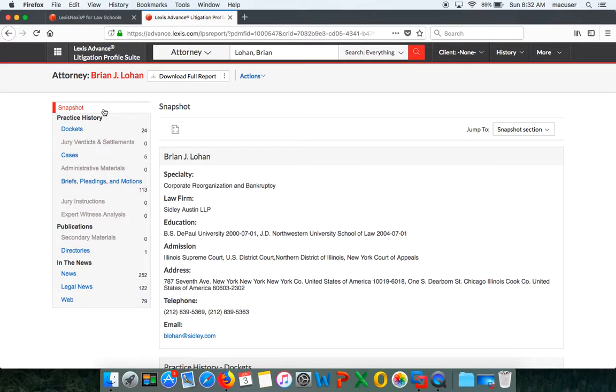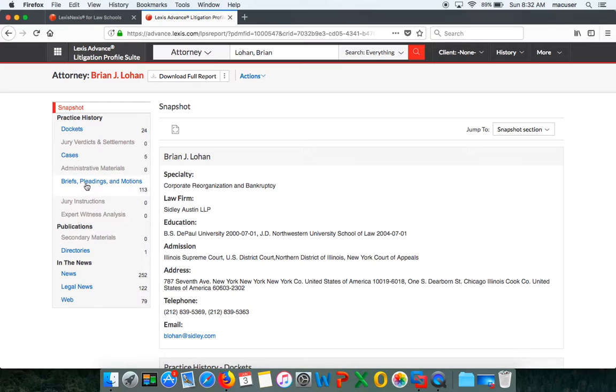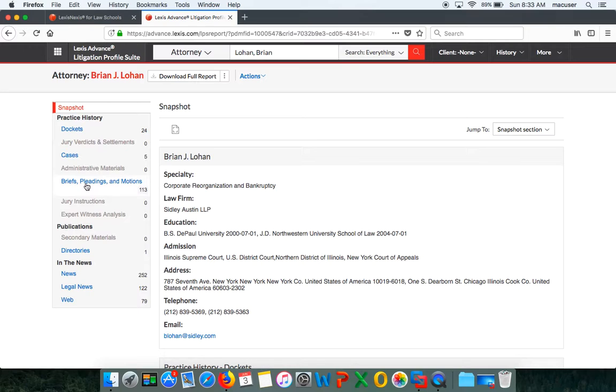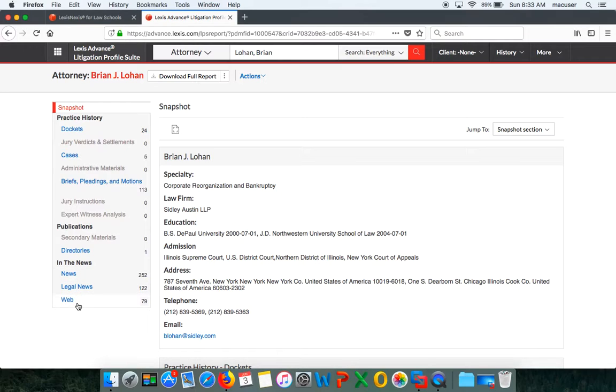The first thing I want to show you is the snapshot. The snapshot is going to tell you all the dockets he's been a part of, the cases in particular on those dockets, and also the briefs, pleadings, and motions. Once you actually get a job at a firm, this is really beneficial because you can go into the briefs, pleadings, and motions and figure out exactly how an attorney likes their documents written and you can follow that format. This takes the guesswork out of what the attorney is expecting from you. You can also see if he's a part of any directories and if he's in any of the legal news. These are hot topics to talk about during interviews because this shows that you've done your research and you know exactly what those attorneys are working on.